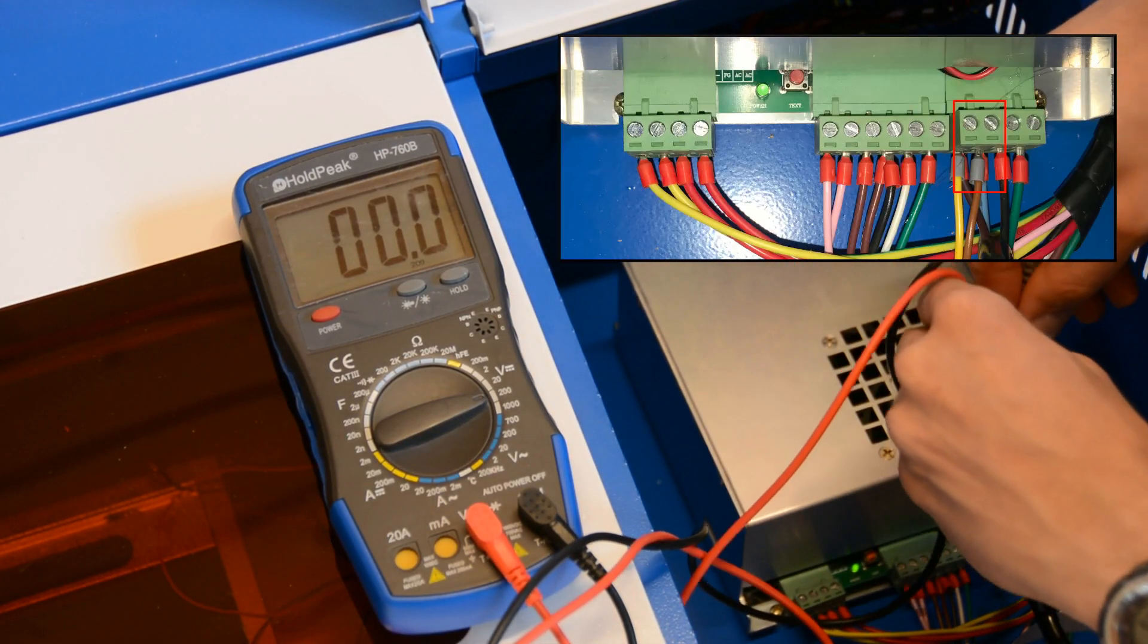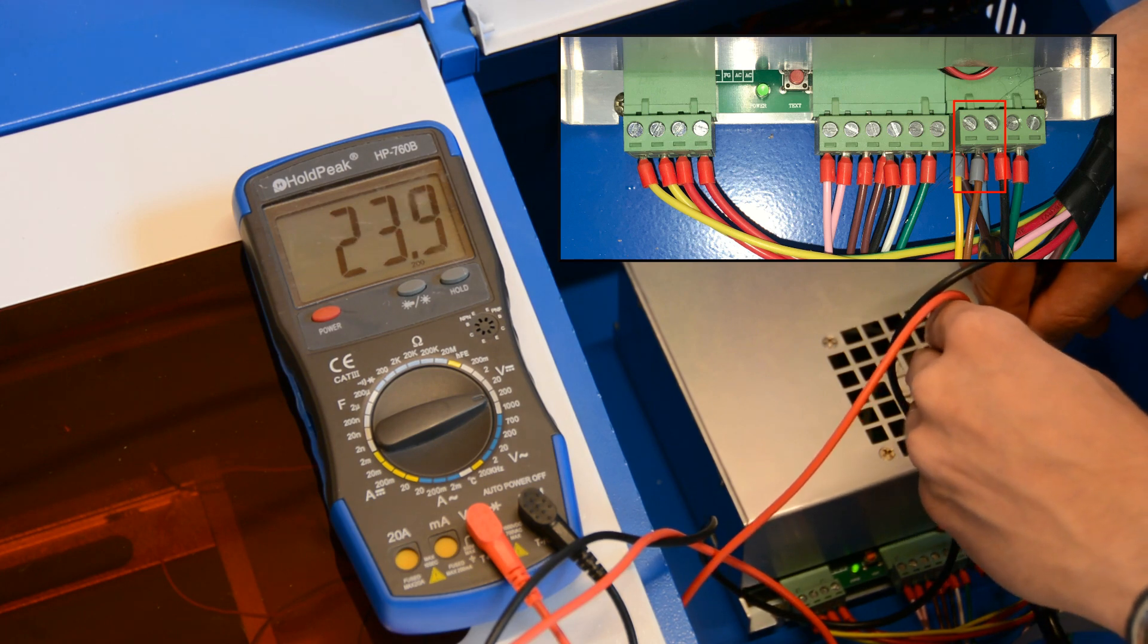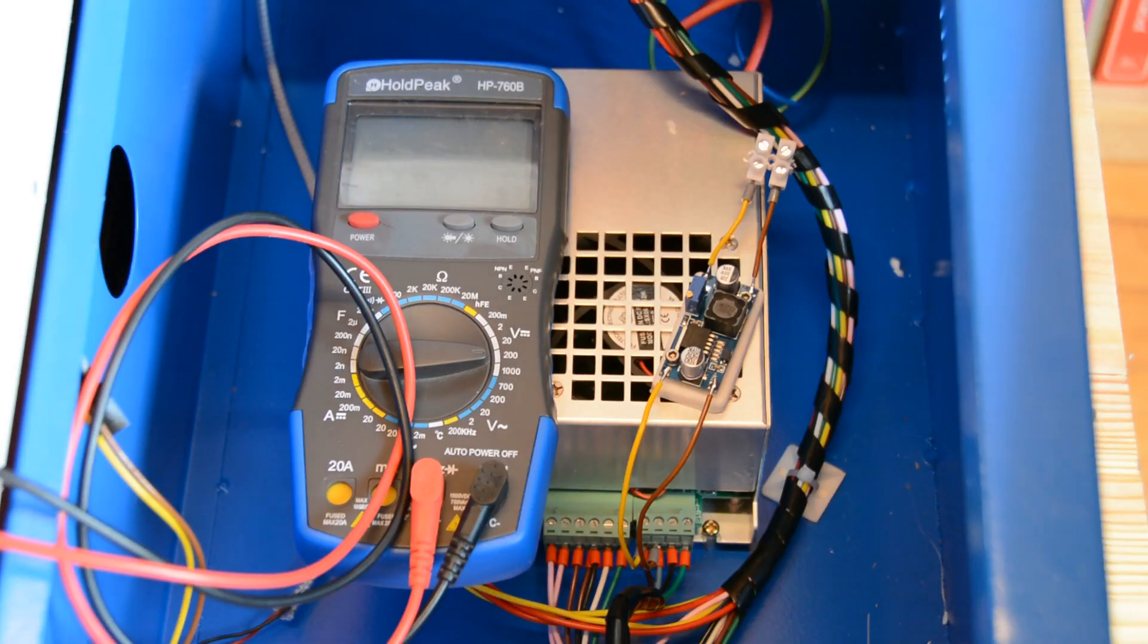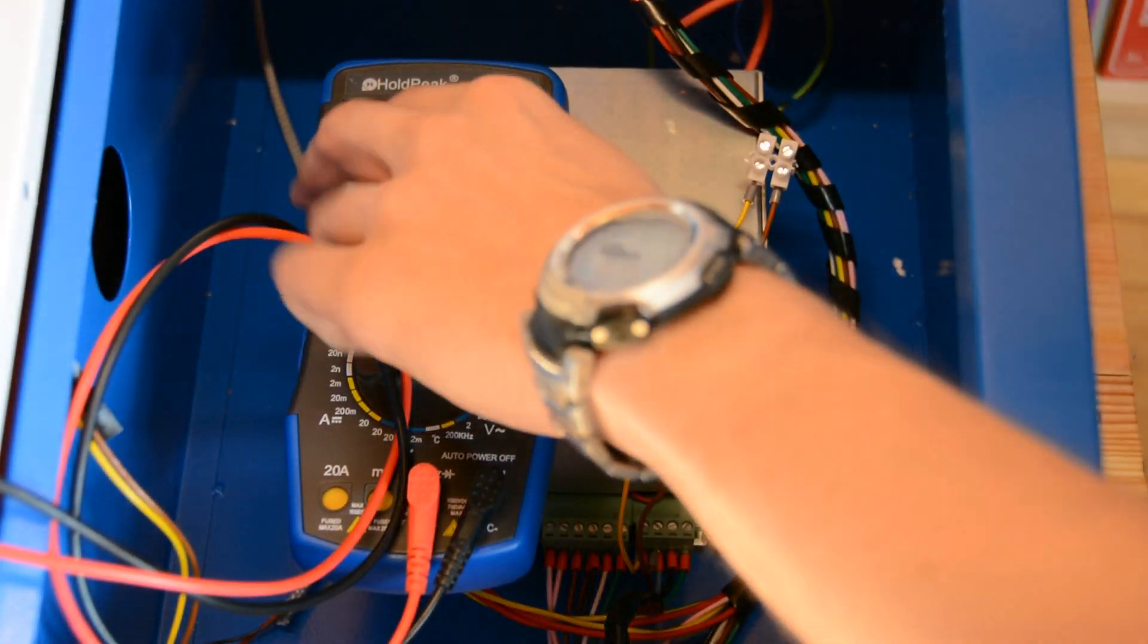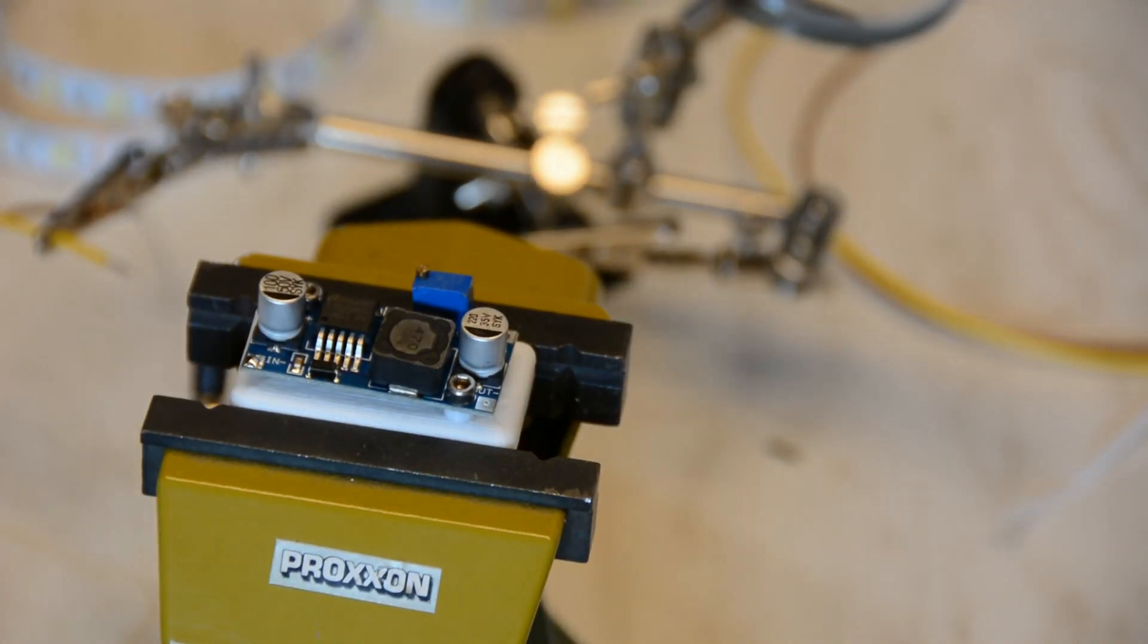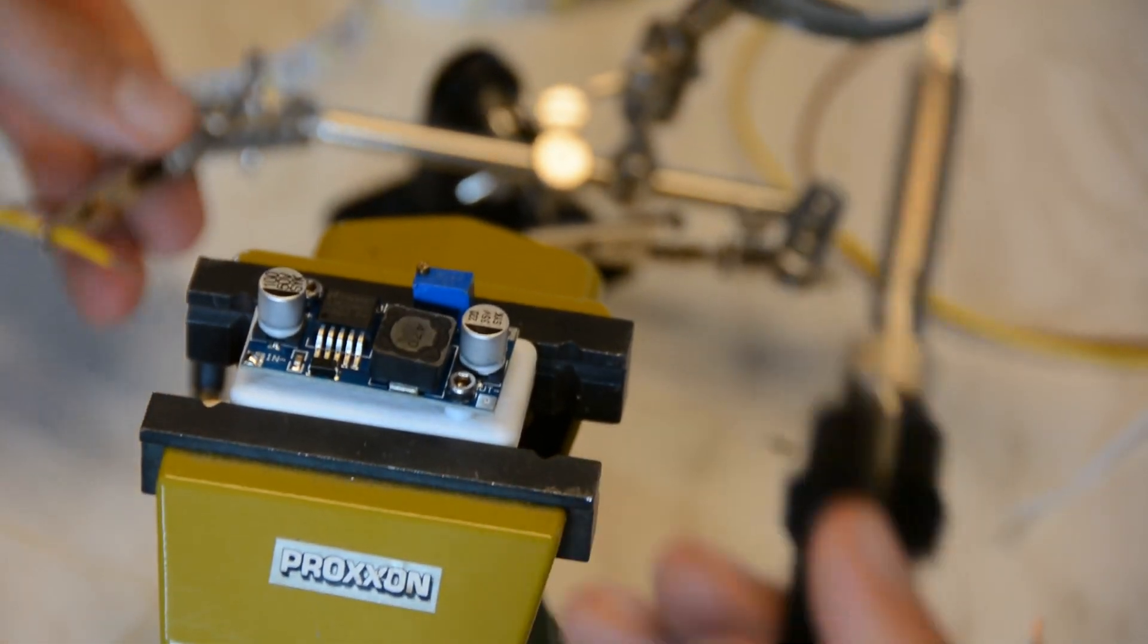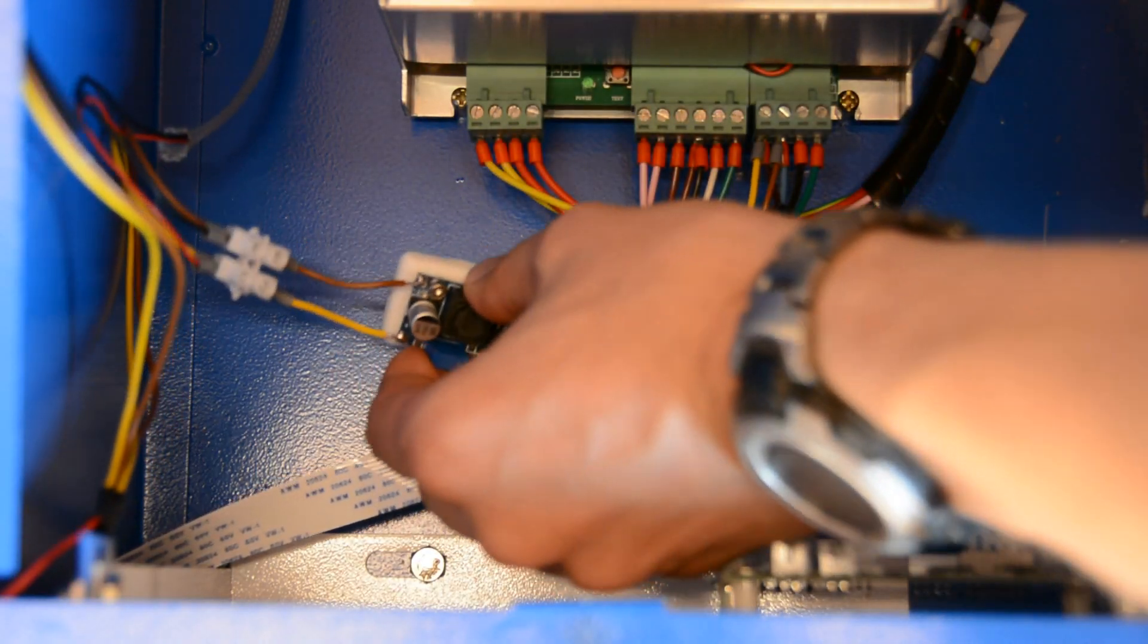For power supply these two connectors offer 24V. We can connect the step down board and adjust the voltage to 12V. The board is mounted to this quick print with two threaded inserts which is then hot glued to the case.